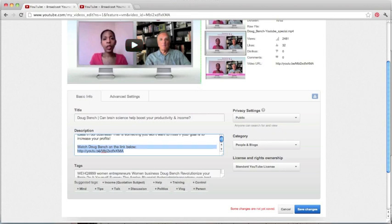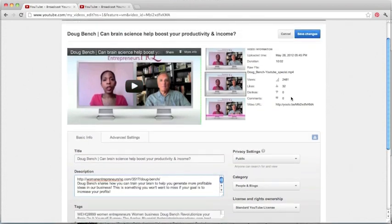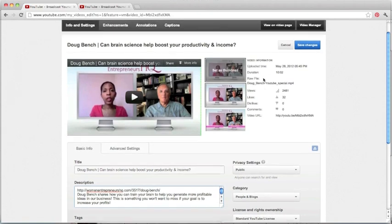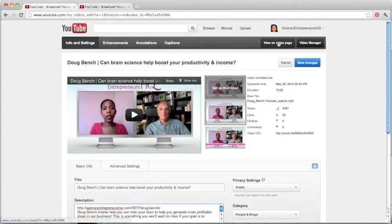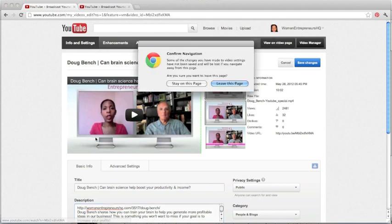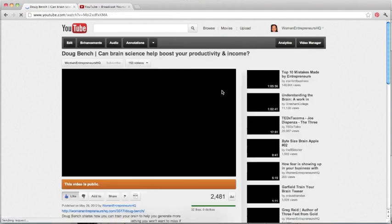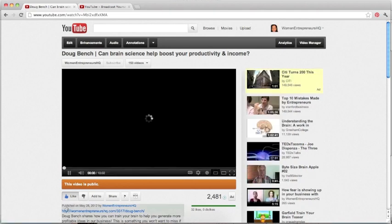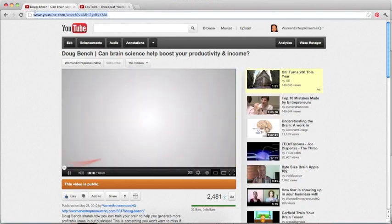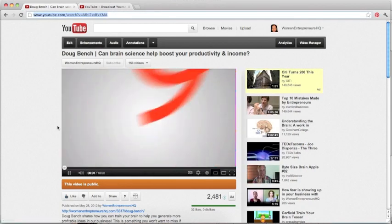So the way you would do this is there are a couple ways. You can click view video on page. So you can click here. And that will allow you to leave, let's say, leave this page.